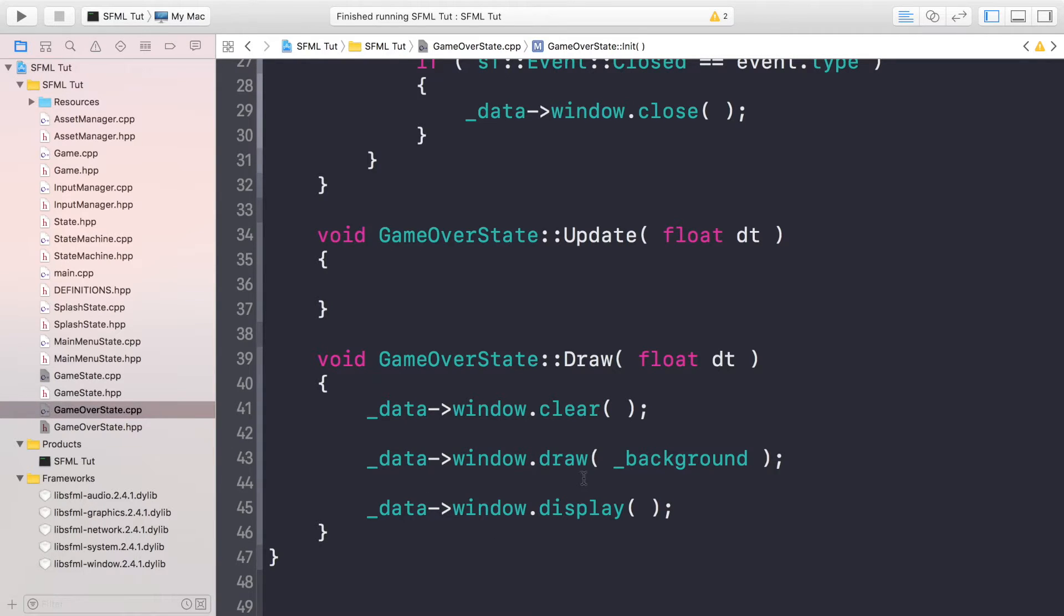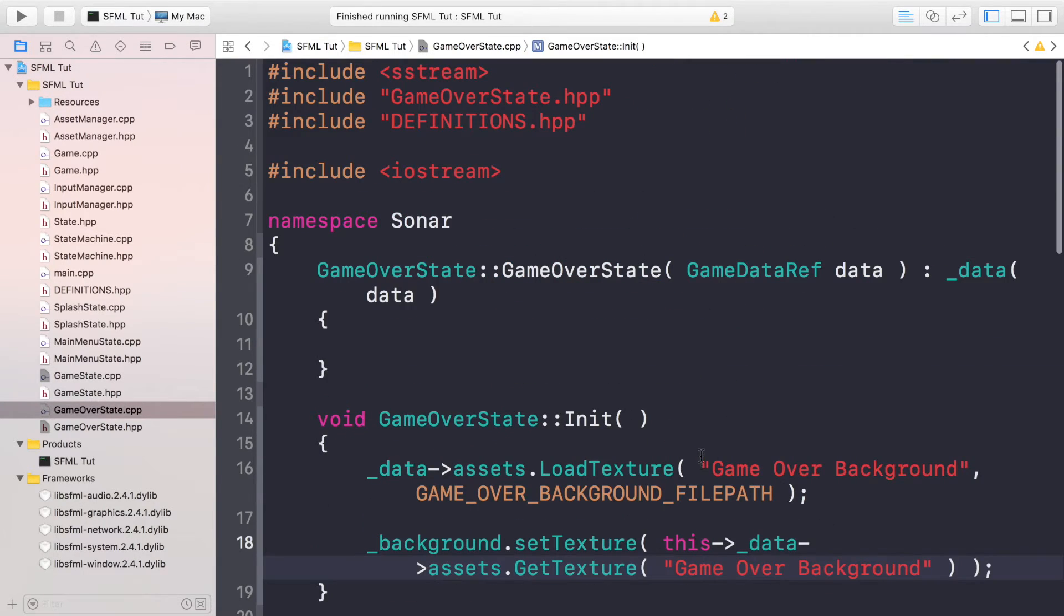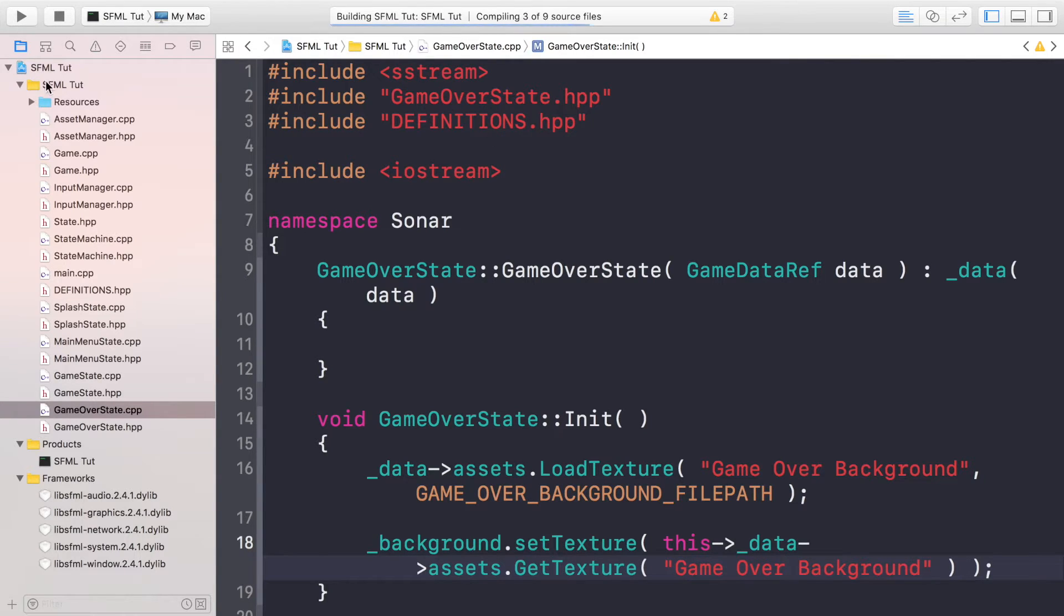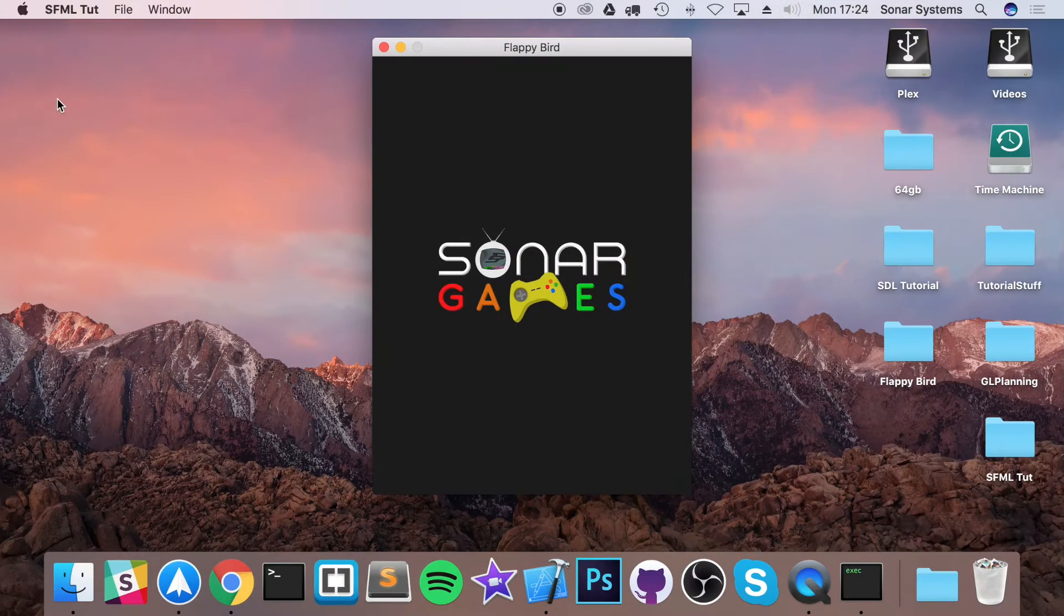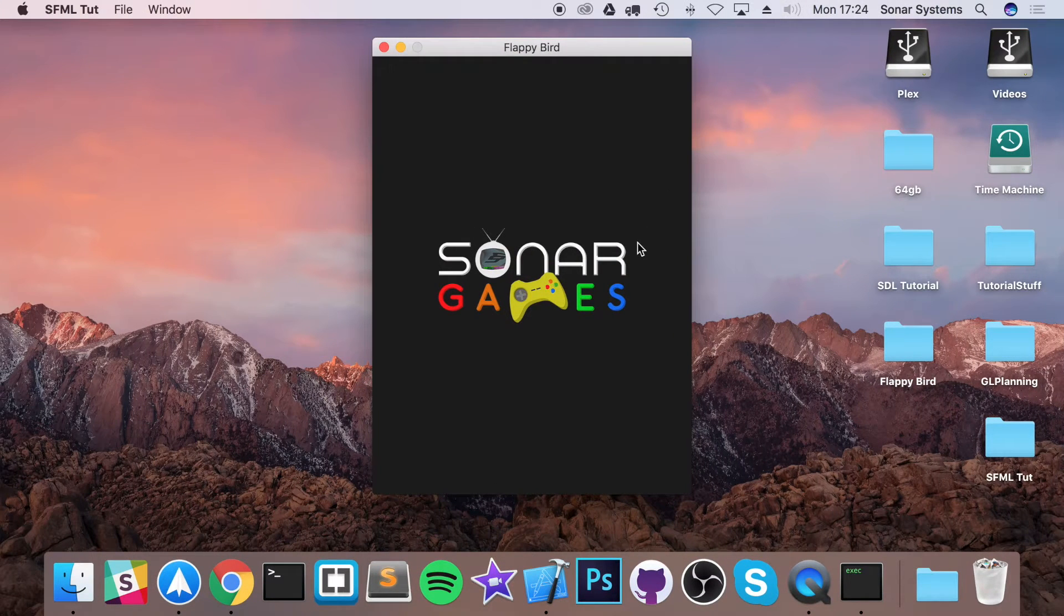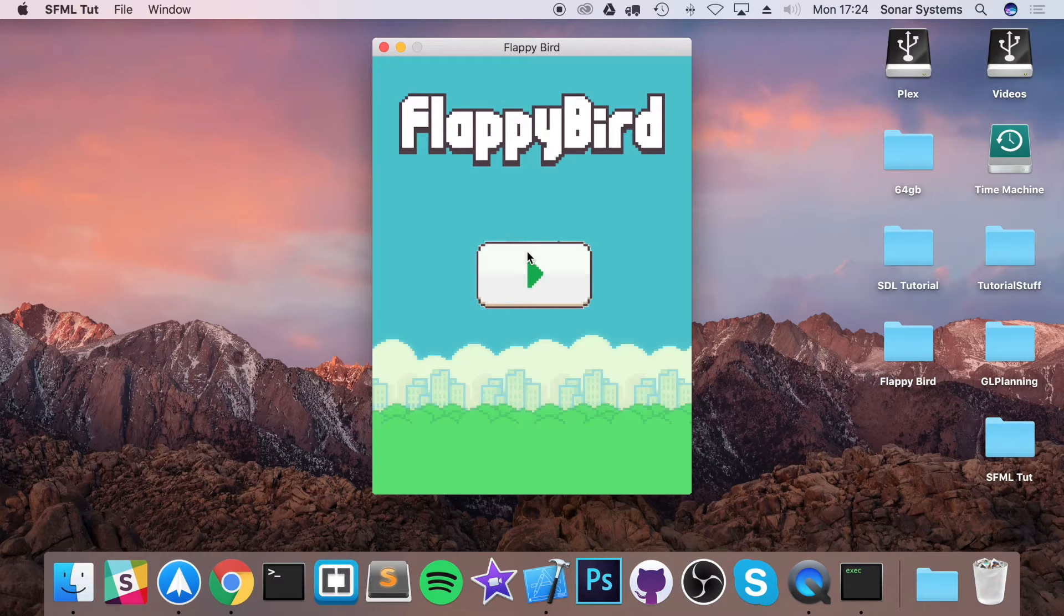So that's it for the game over state. If we run this now, we'll hopefully get a successful build, which we just did. And the splash state takes us to the main menu state, click the play button, we go to the game state.